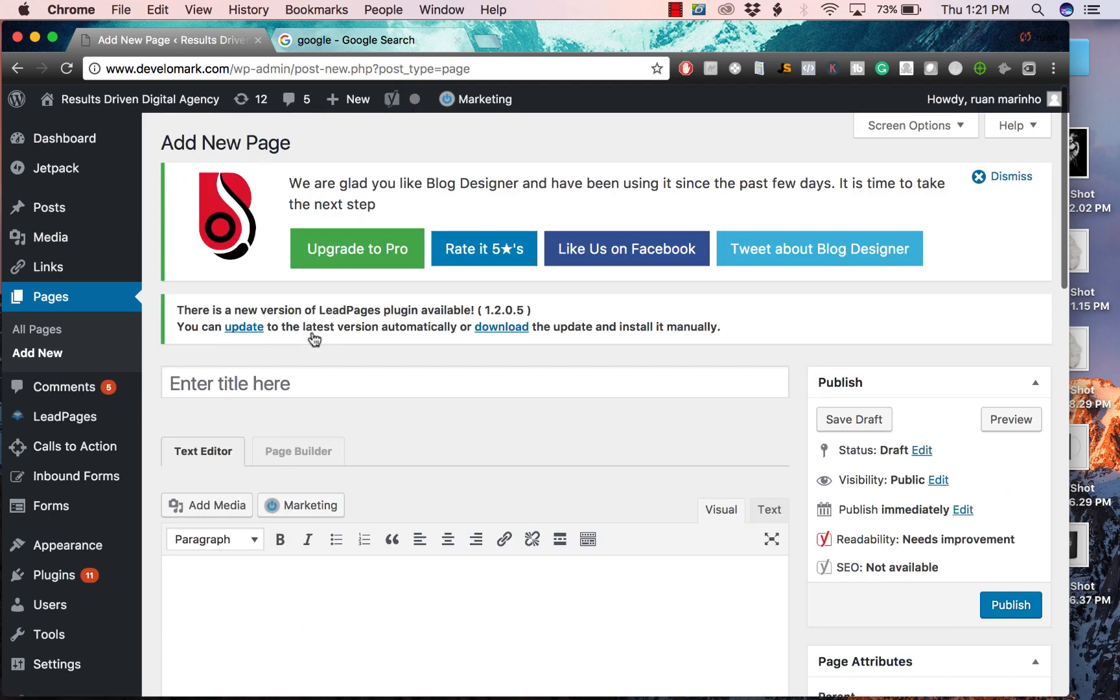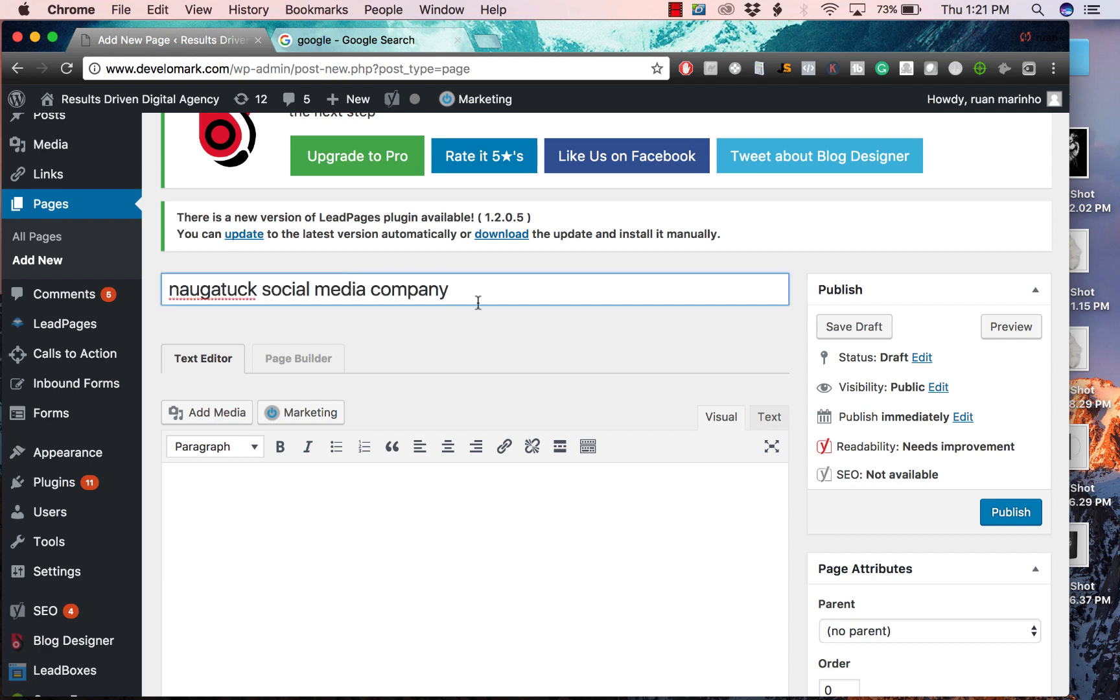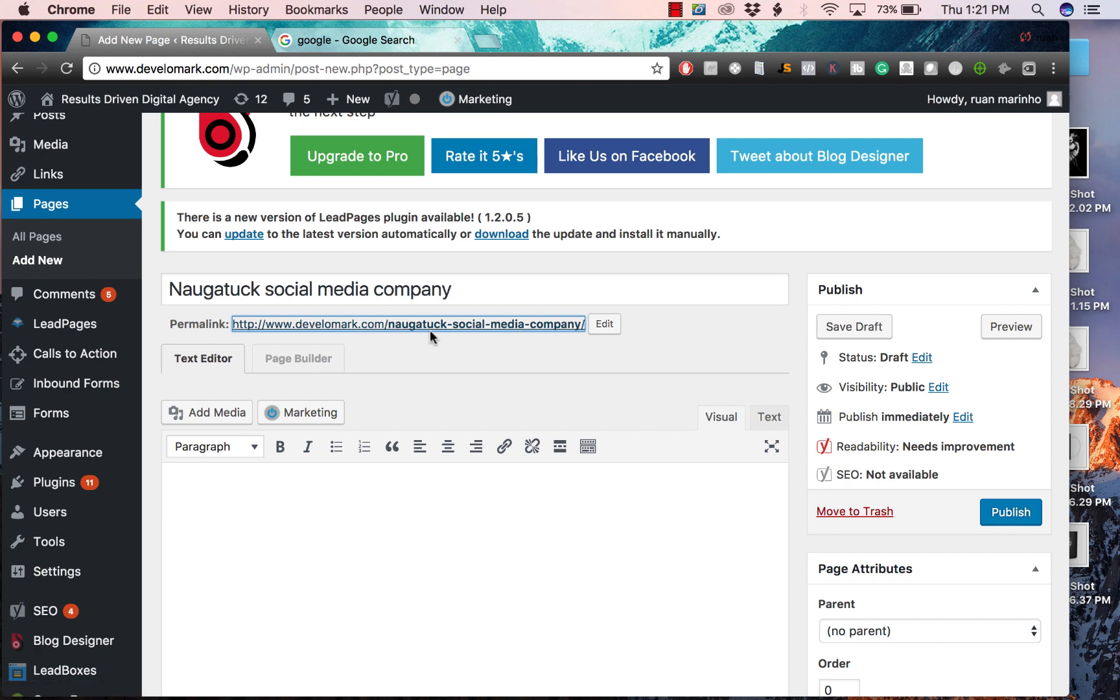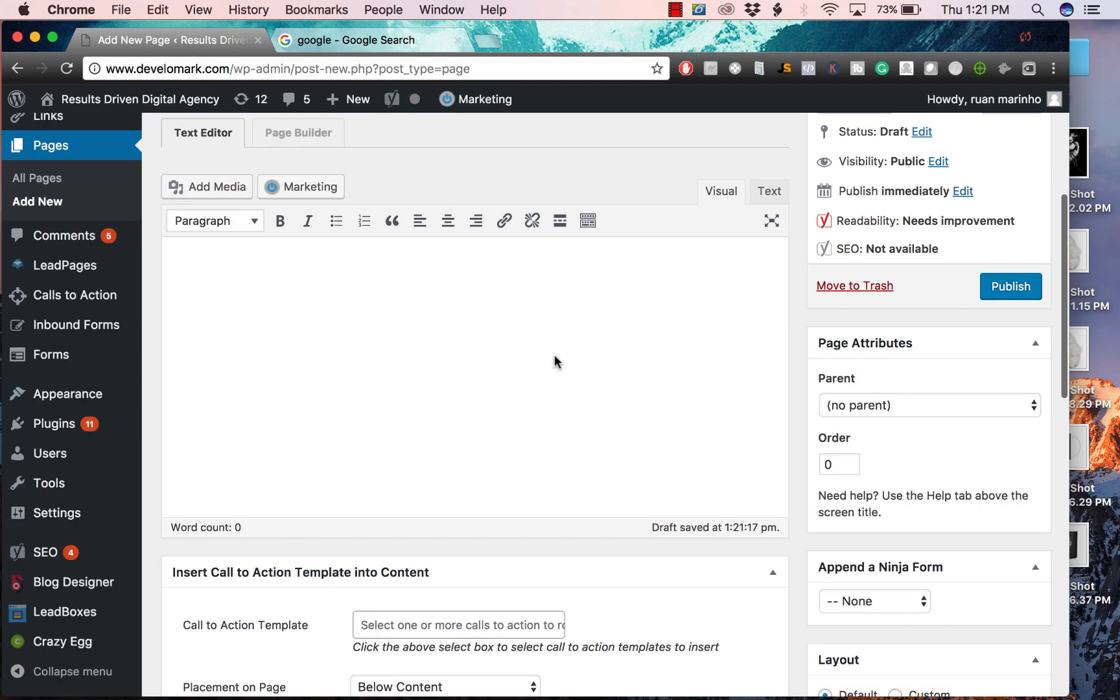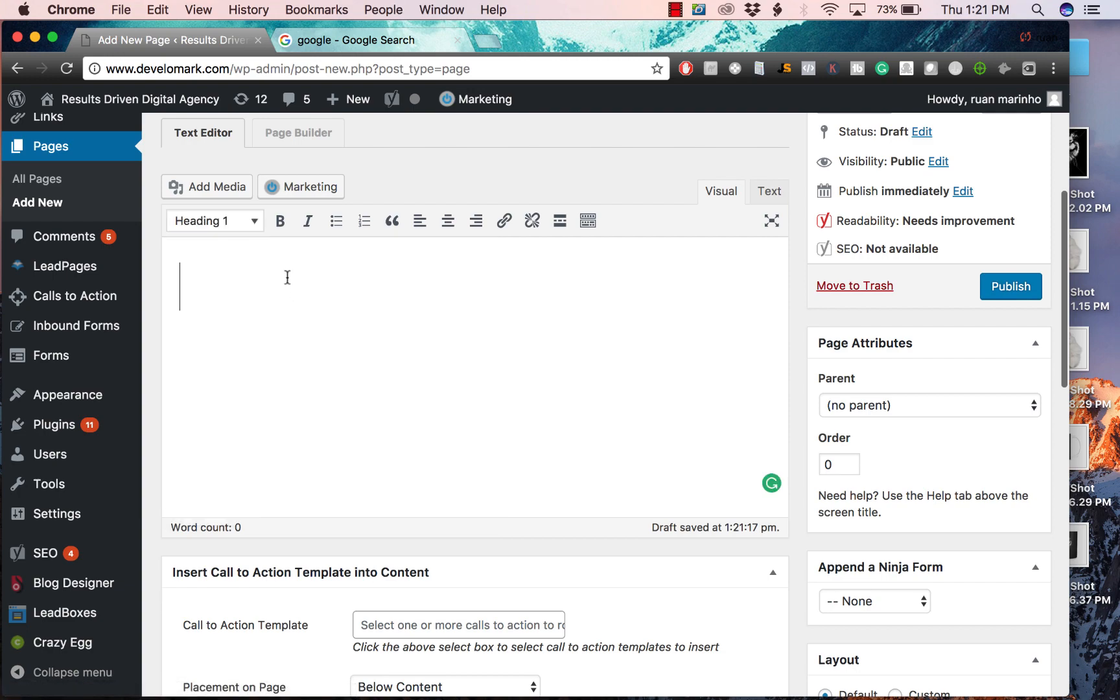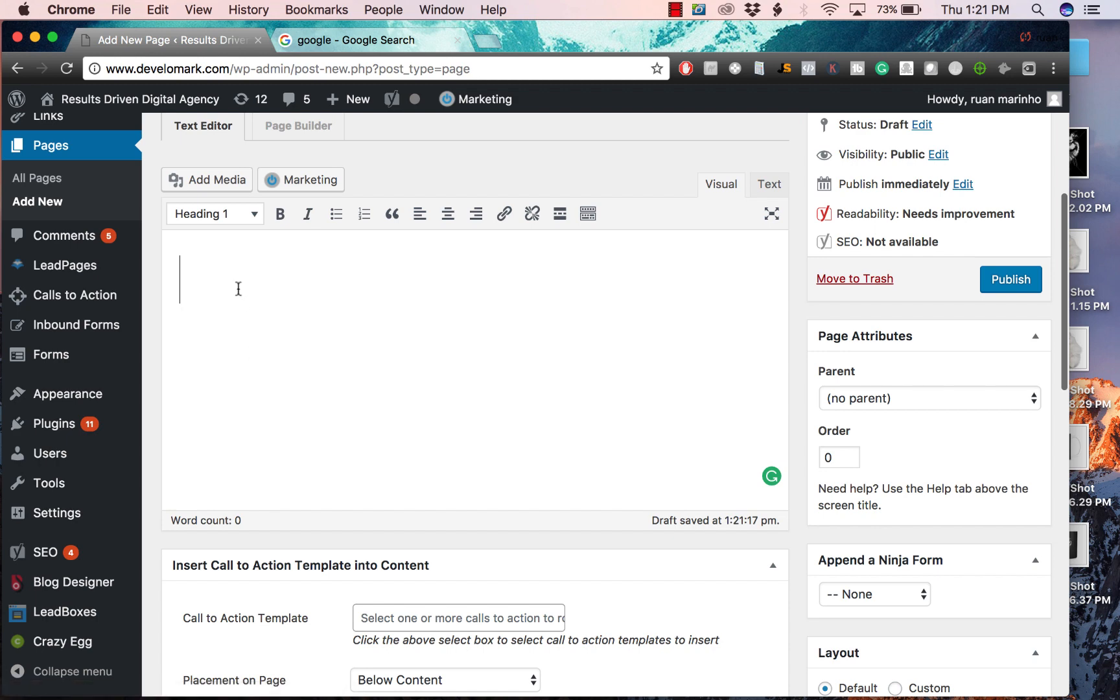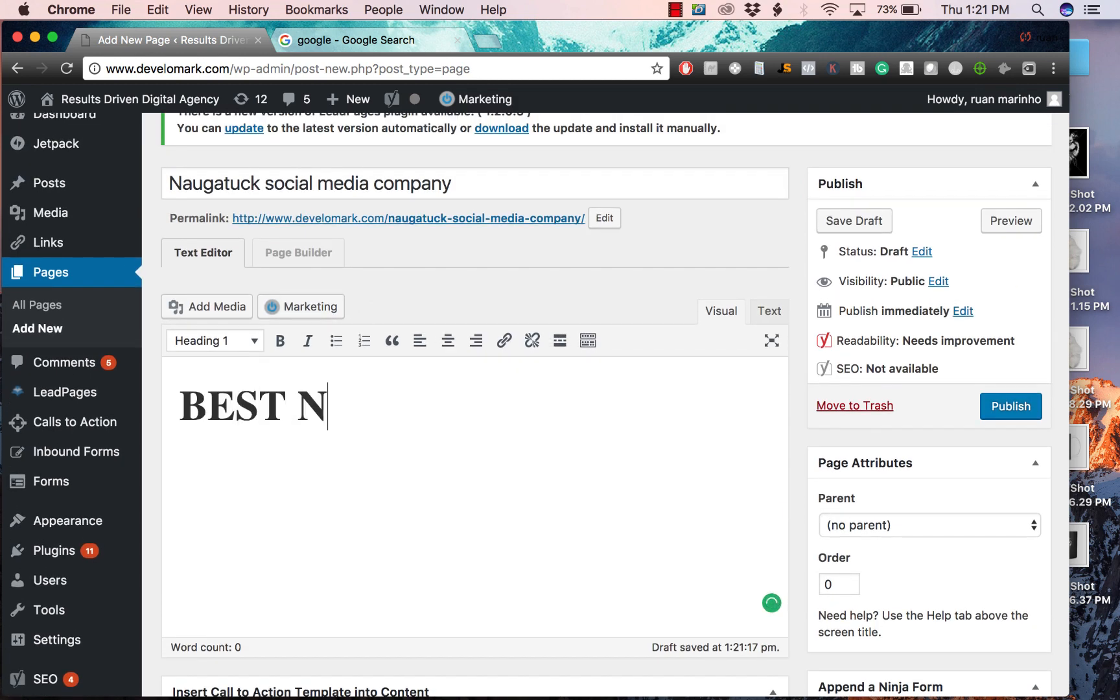A few things to know - your title, which can be changed after, should be your keyword or something relative to it. The reason is because the URL automatically structures itself nice and clean for the keyword you're targeting. First and foremost is your heading tag. If you're using WordPress, the H1 tag is immediately implemented, so I would do something like Best Naugatuck Social Media Company.